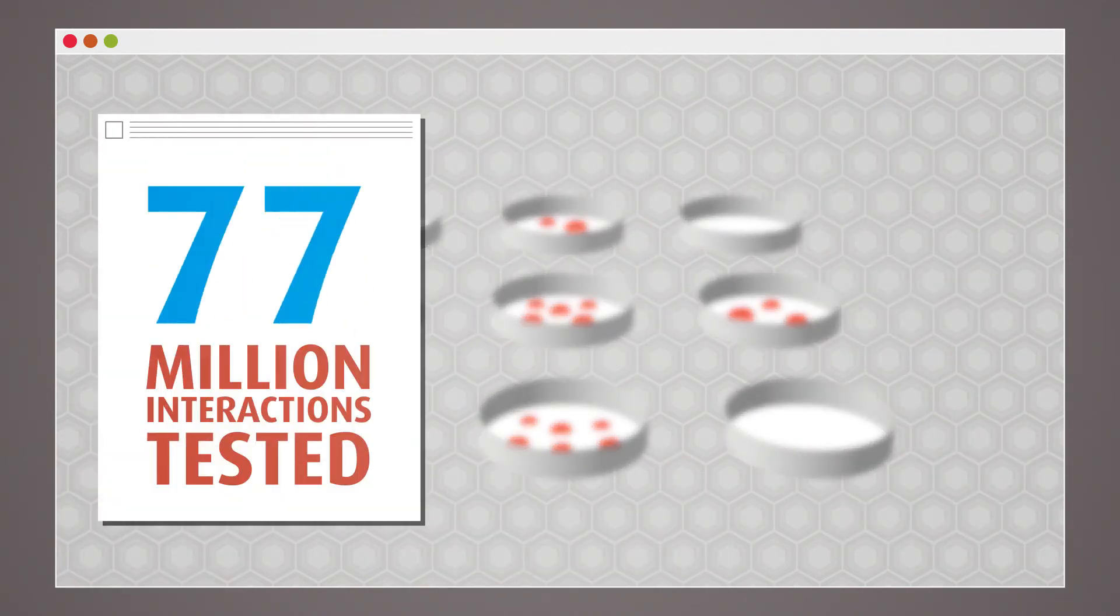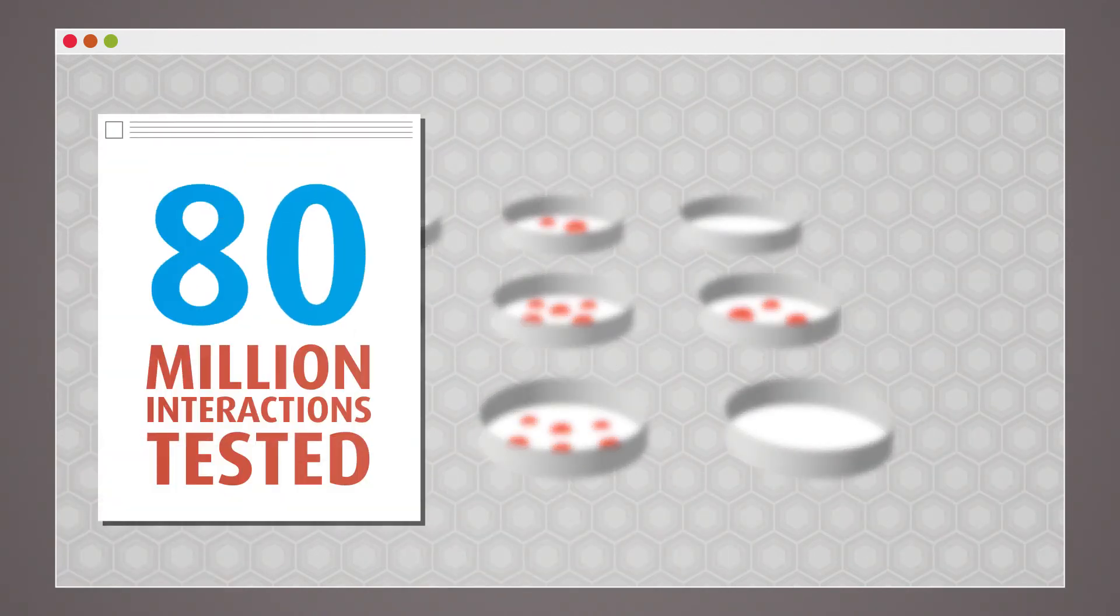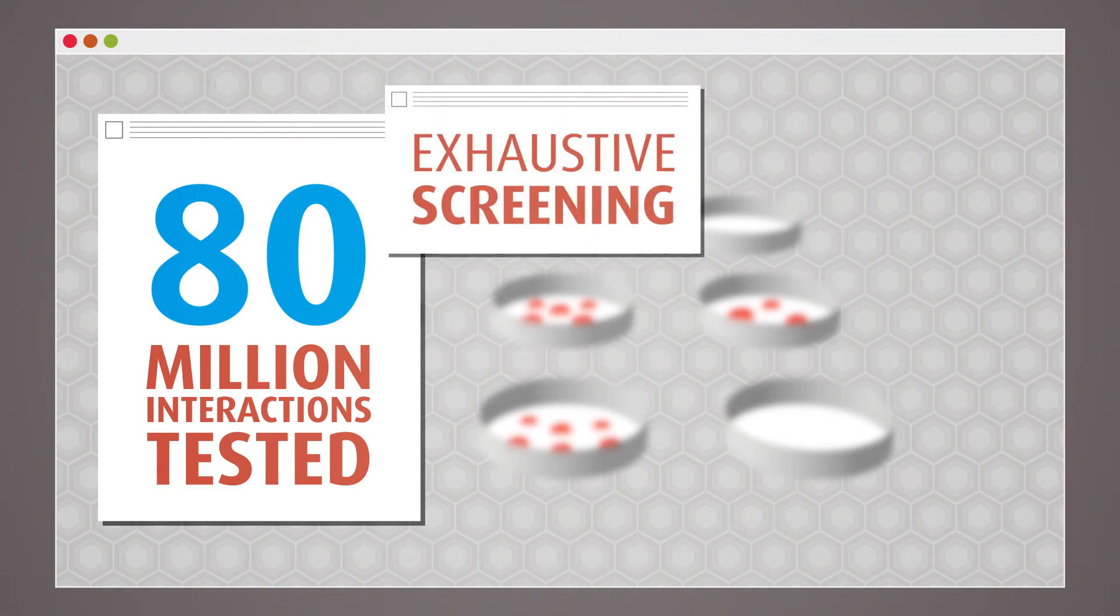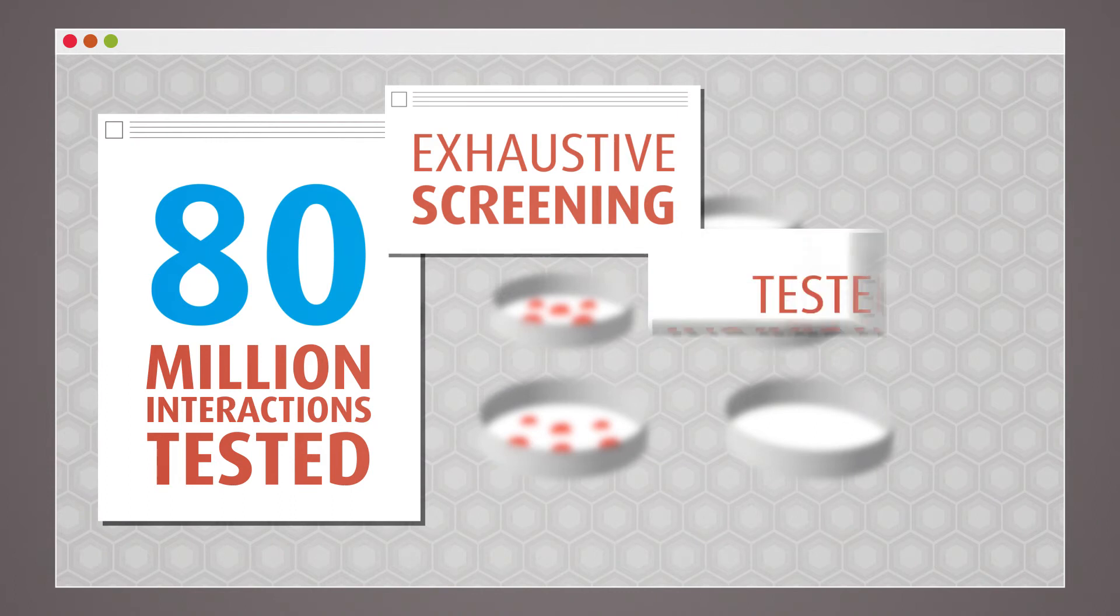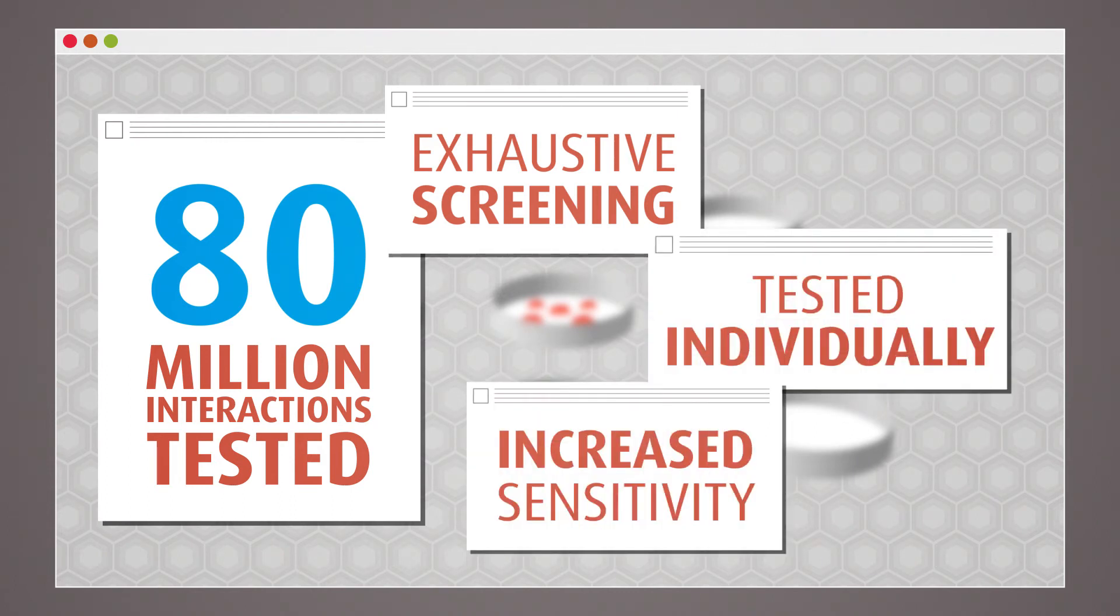We can test more than 80 million interactions at the same time, ensuring an exhaustive screening of the library. Furthermore, each interaction is tested individually, meaning increased sensitivity.